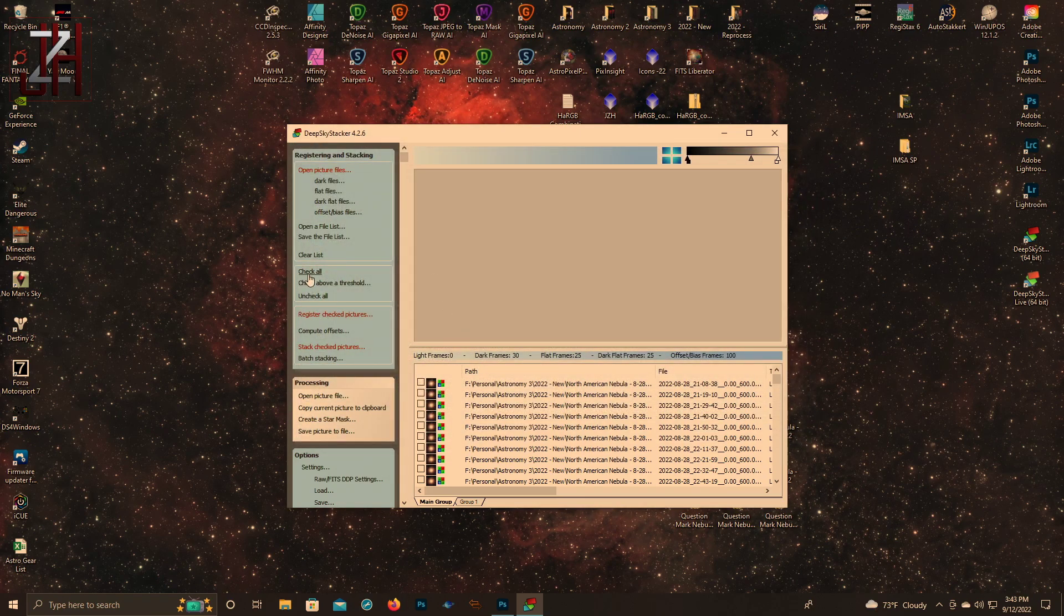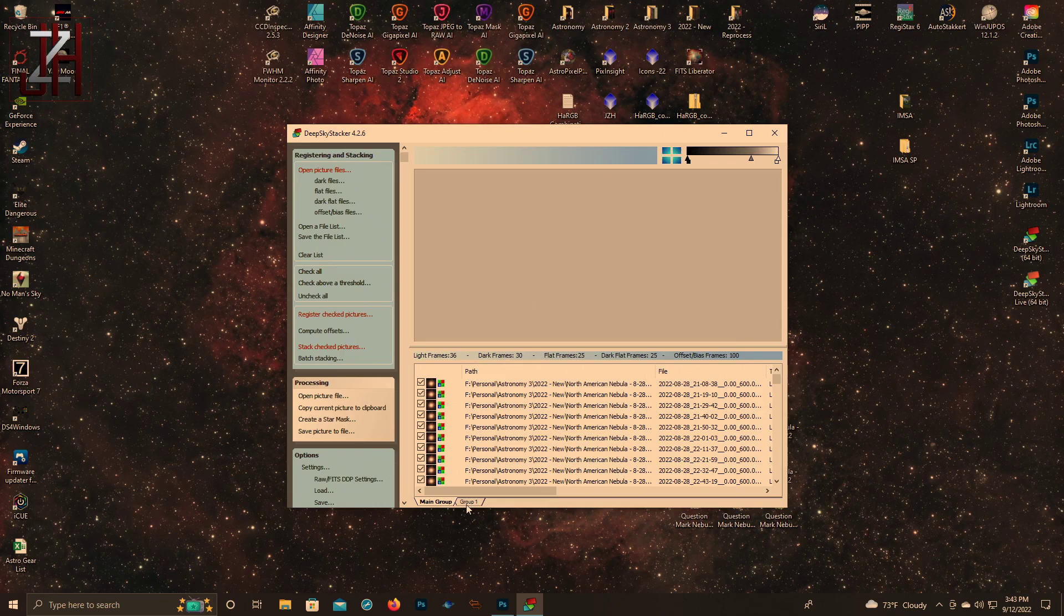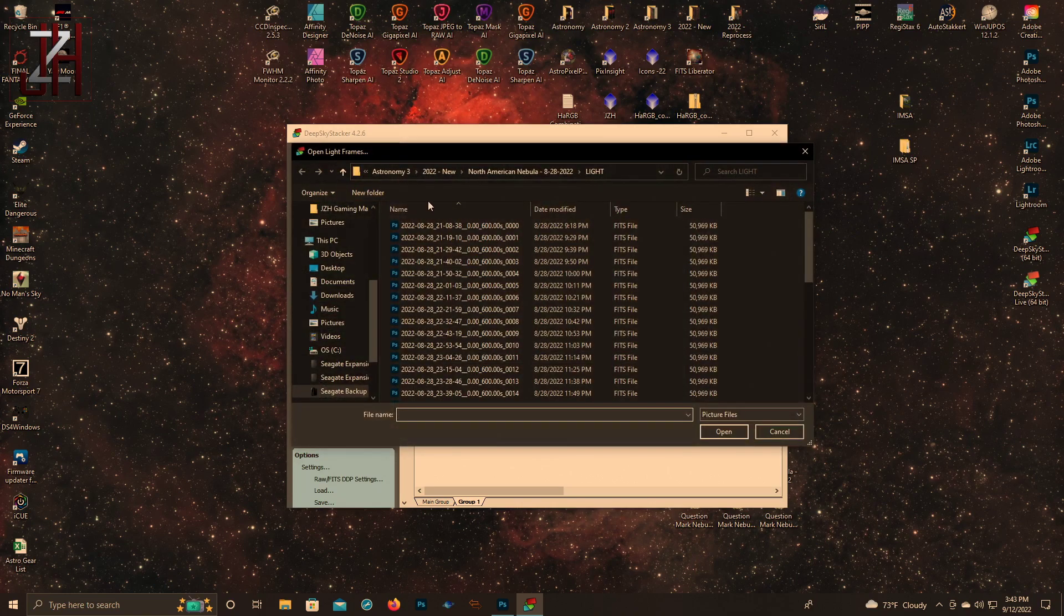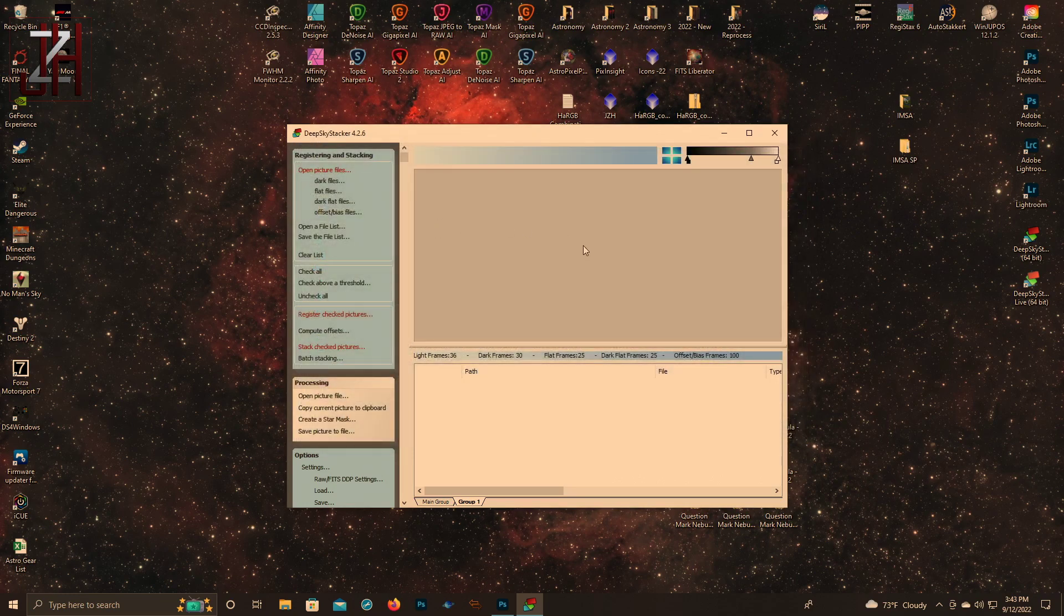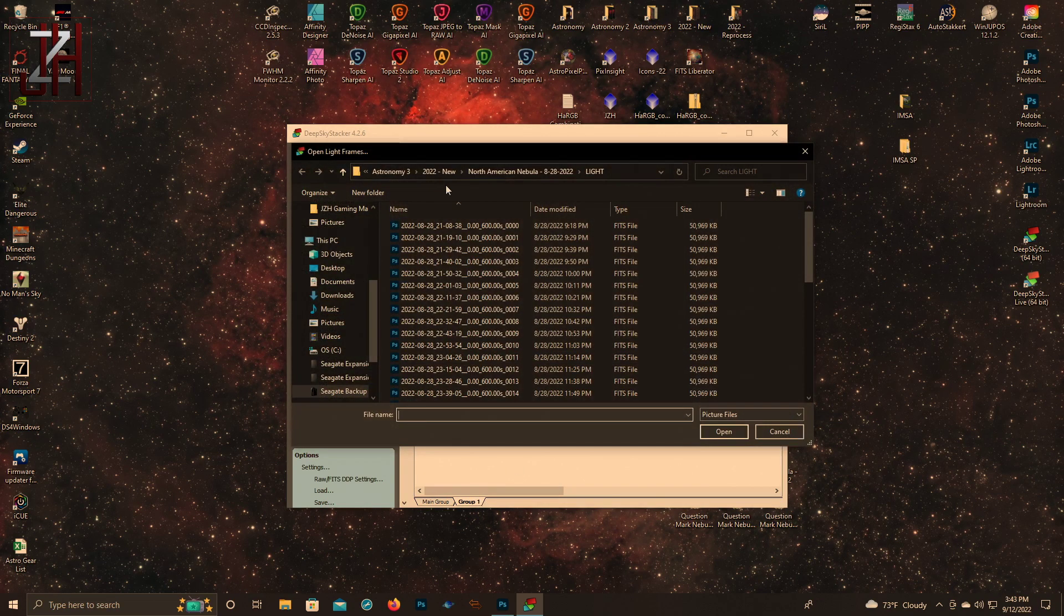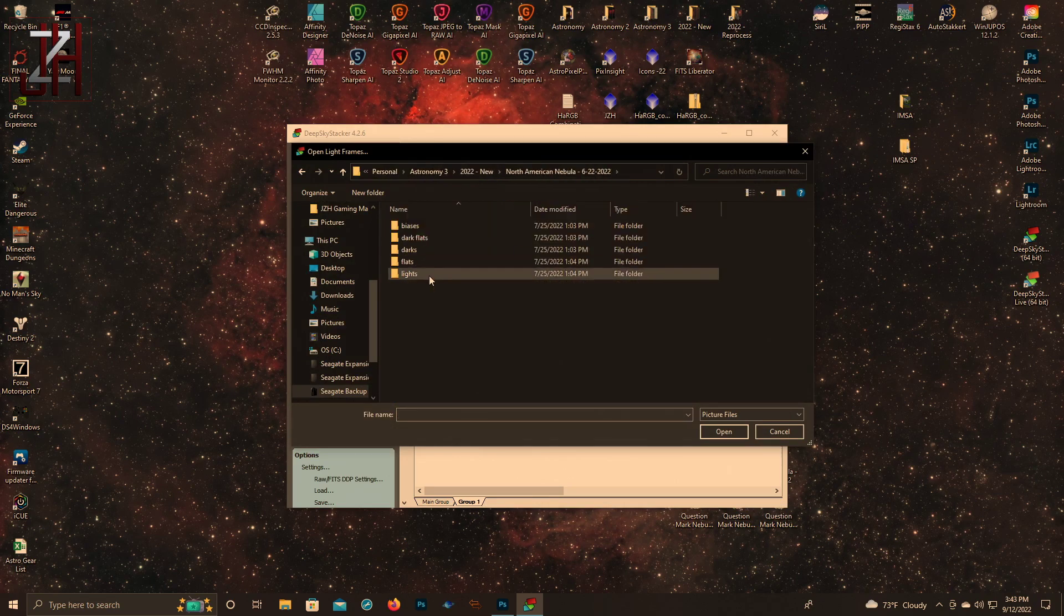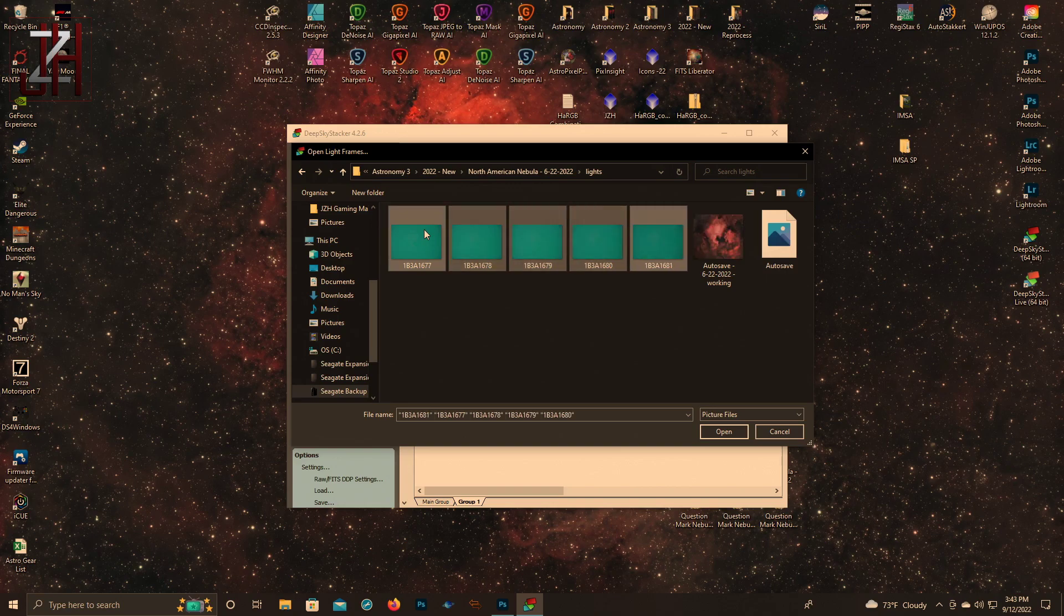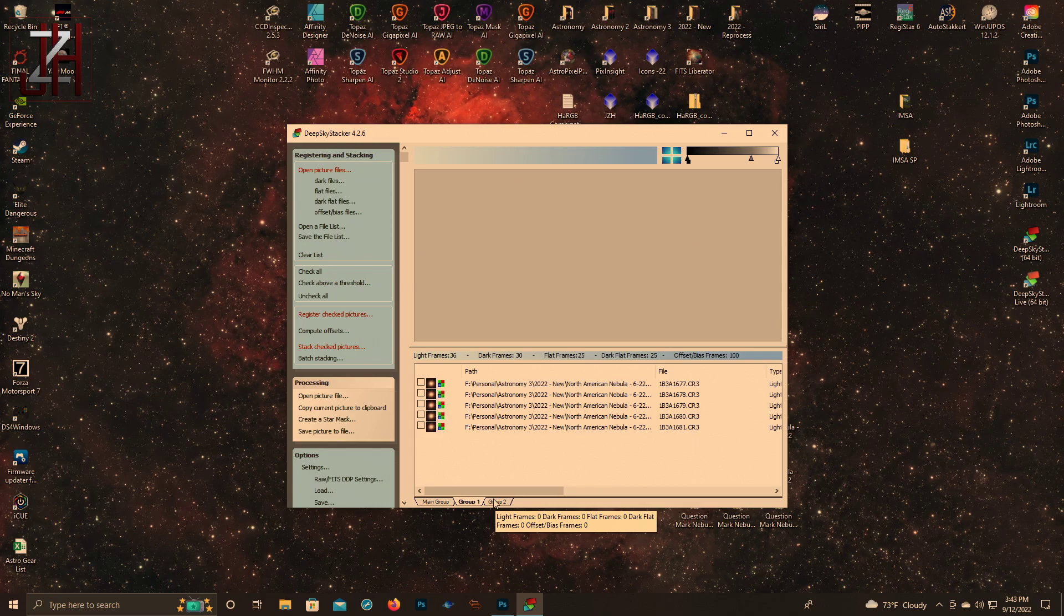Then we're going to click check all. One note: if you have more than one evening of the same target and you want to stack them all together, go down here to where it says main group and group one. Click group one, go up, let's pretend this is a different evening, select our files, and then again the same all the way through.